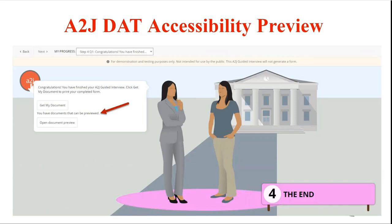The third feature to talk about here is the A2J DAT, the Document Assembly Tool Accessibility Preview. This is part of the work we have been doing for the past couple years to increase the accessibility of our A2J guided interviews for end users.